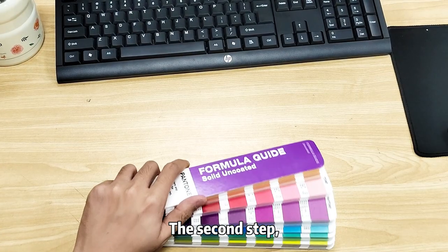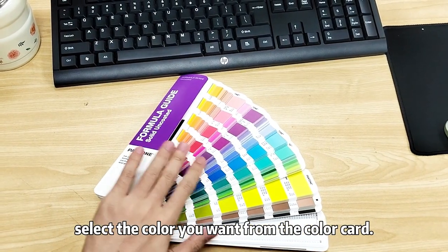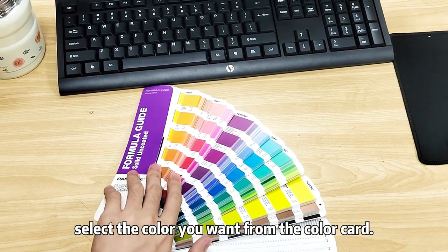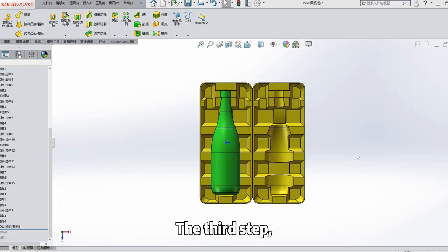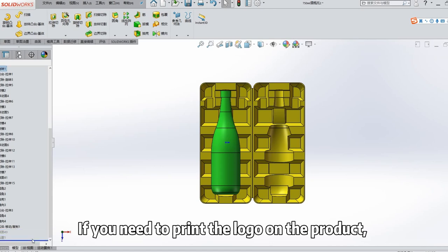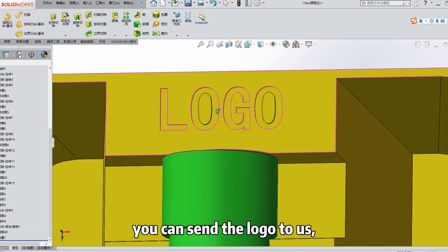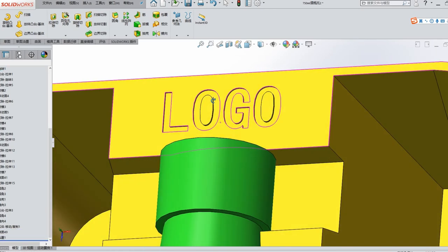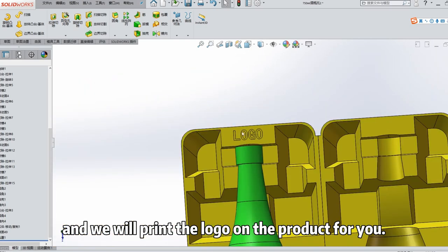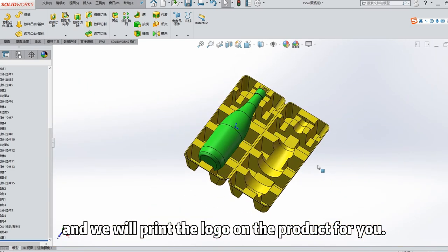The second step: Select the color you want from the color card. The third step: If you need to print the logo on the product, you can send the logo to us, and we will print the logo on the product for you.